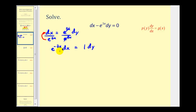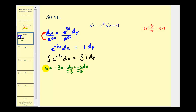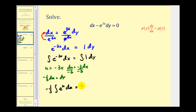Now that we have the x's on one side and y's on the other, we can integrate both sides. So we'd have the integral of e to the power of negative three x dx equals the integral of one dy. To integrate the left side we're going to perform u-substitution, where u equals negative three x, so du equals negative three dx. Dividing both sides by negative three, we know that negative one third du equals dx.